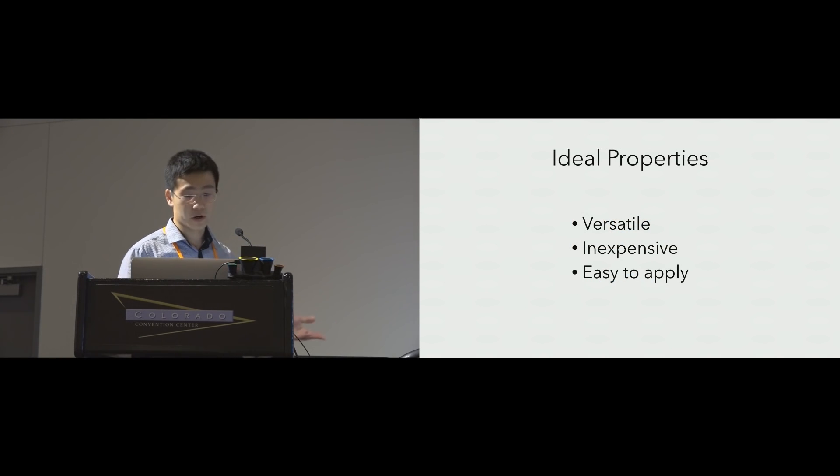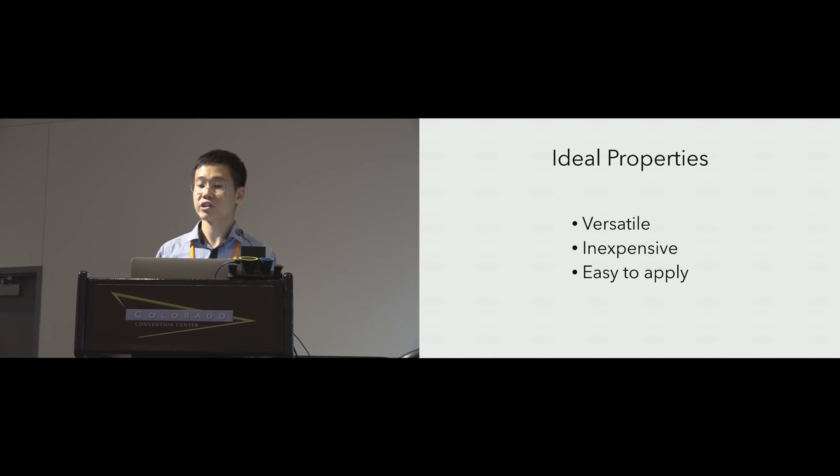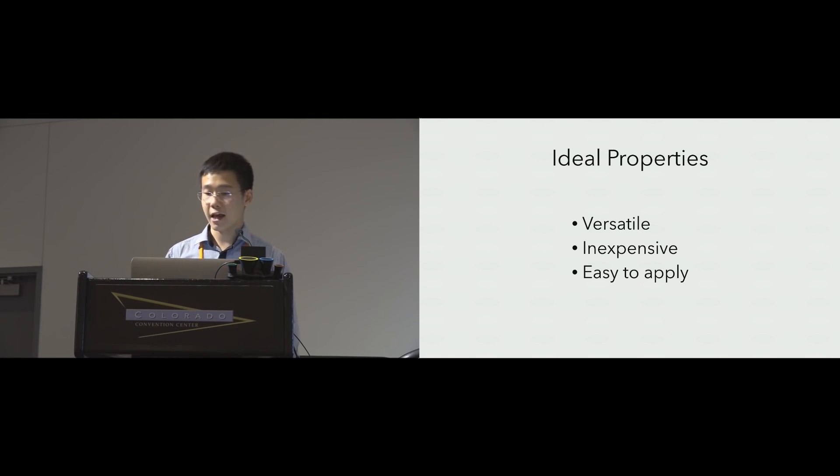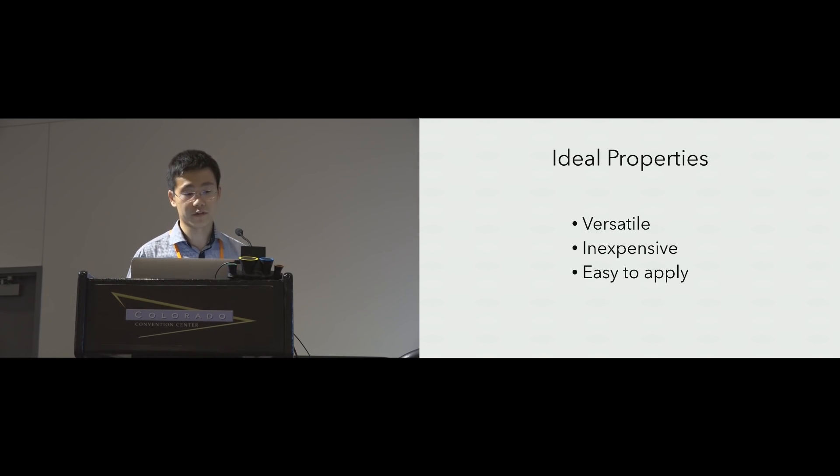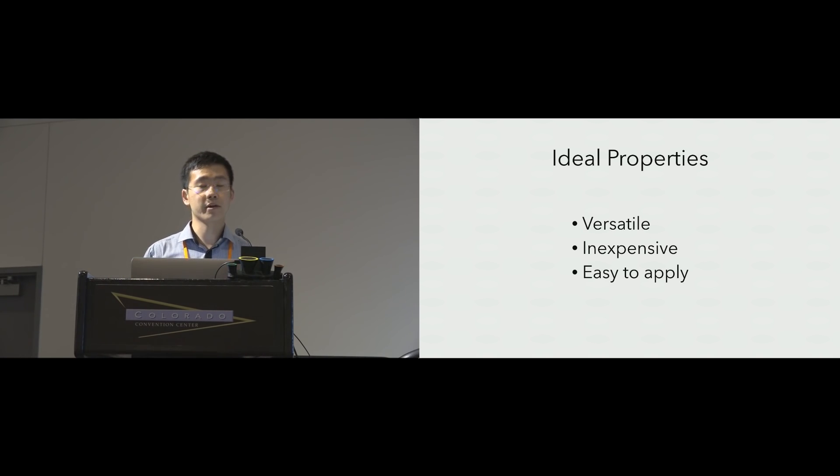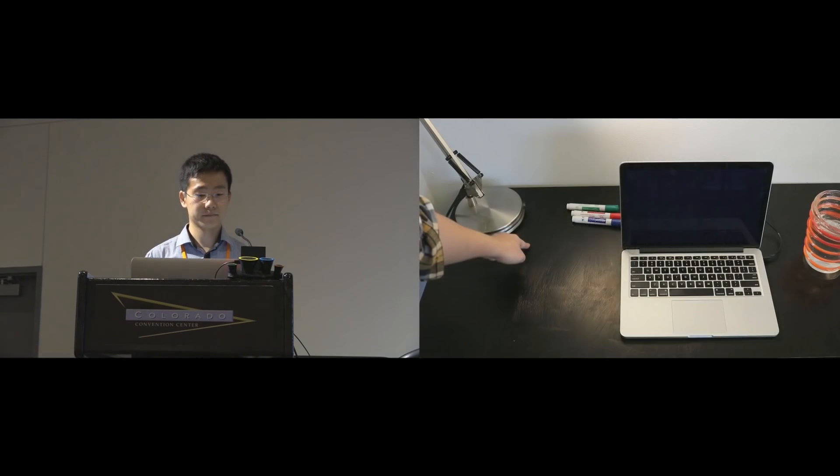From this related work we can extract several ideal properties for a touch sensing technique. First it has to be versatile so that it can work on objects with irregular surfaces. Also it should be inexpensive to scale to large surfaces and ideally easy to apply.